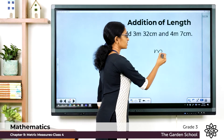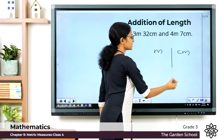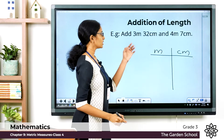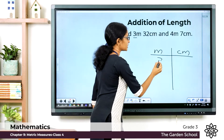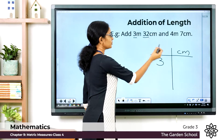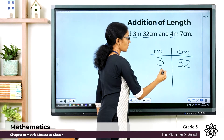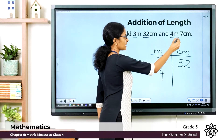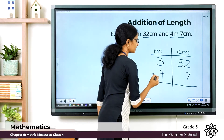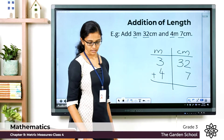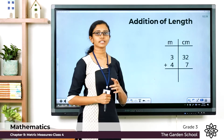First, write 'm' for representing meters and 'cm' for representing centimeters, then draw a grid. Look at the measurements given: write 3 in the meter column and 32 in the centimeter column. Then for the second measurement, write 4 in the meter column and 7 in the centimeter column. Now we have to add the given measurements. We start adding from the centimeter column first.